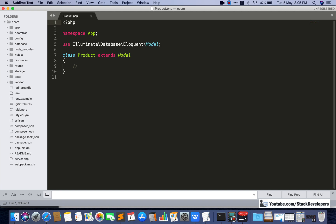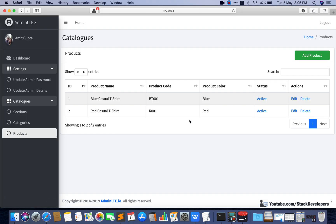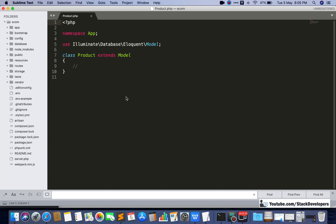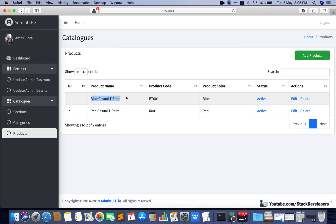Two relations I am going to add here. The first one is for the category — for getting the category name of the product. You can see we want to know which category a product like 'Blue Casualty Shirt' belongs to. So we are going to create a belongsTo relation so that we will know which category the product belongs to.